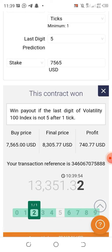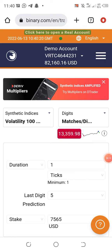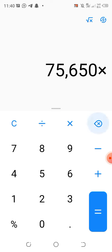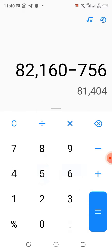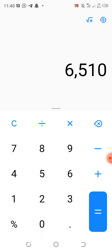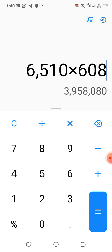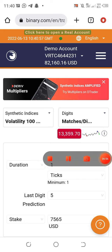This is ten. You can see we now have eighty-two thousand one sixty. We started with seven thousand five sixty-five, so: eighty-two thousand one sixty minus seven thousand five sixty-five — we actually gained six thousand five hundred and ten dollars, which equals about three point nine million in local currency. Just within a very short time — it is very lucrative.